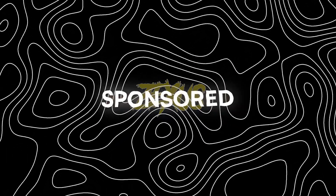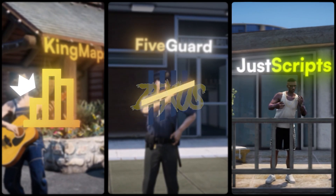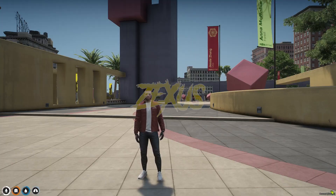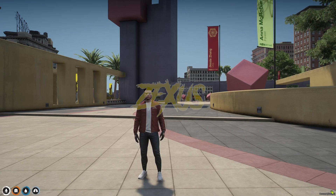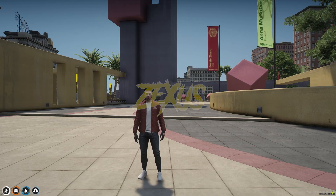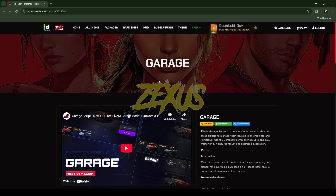This video has been sponsored by King Maps, 5 Guard, and Just Scripts — check their website in the description. Hello everyone, welcome to Success Development. In today's video we are going to install an advanced garage script into our FiveM server. Without any further ado, let's get to the installation process. This is the script which you are going to install.